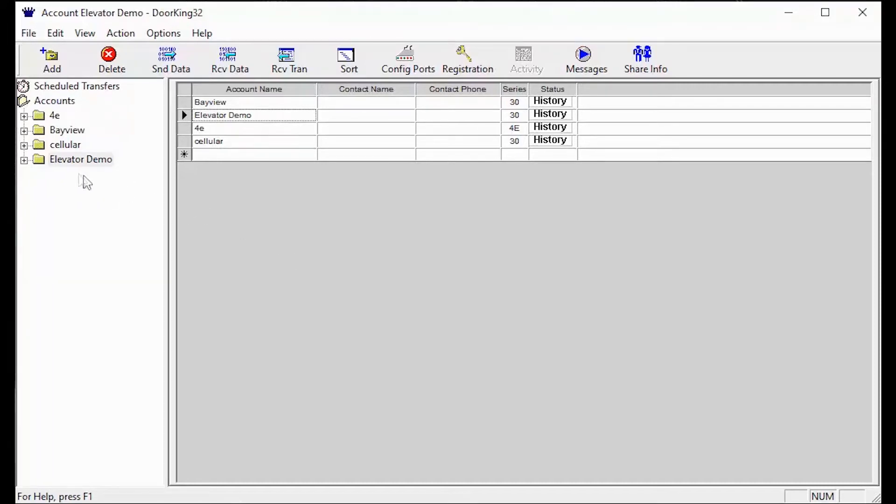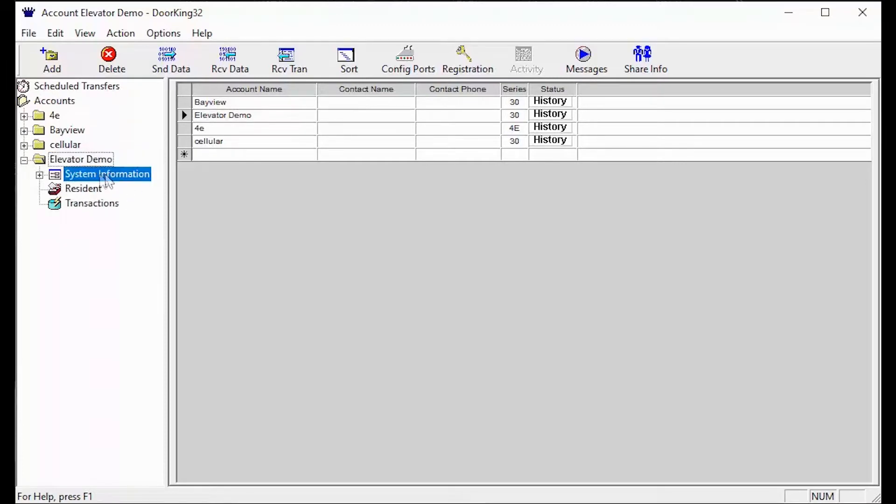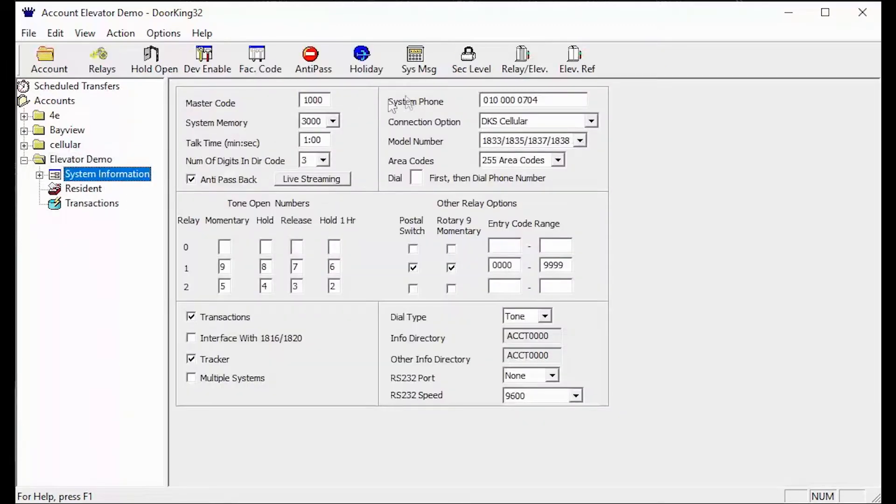To get to the relay slash elevator table, click the plus sign next to your account, then click on system information. The relay slash elevator icon is located in the top toolbar.